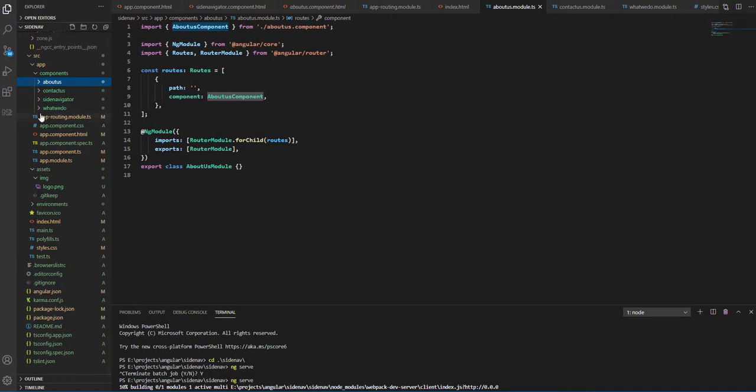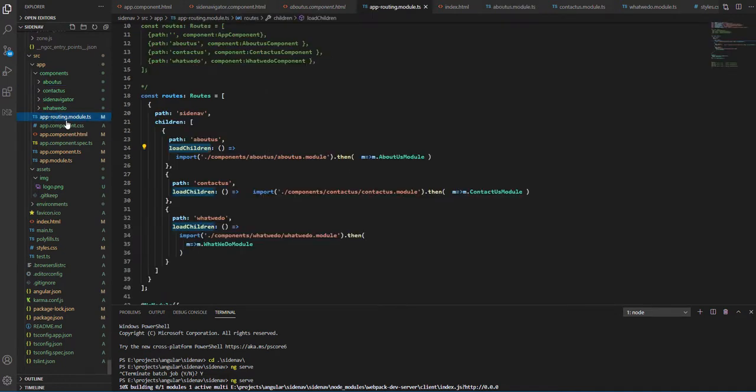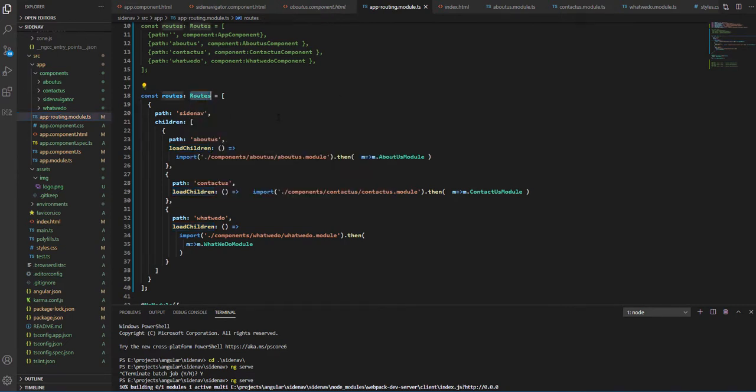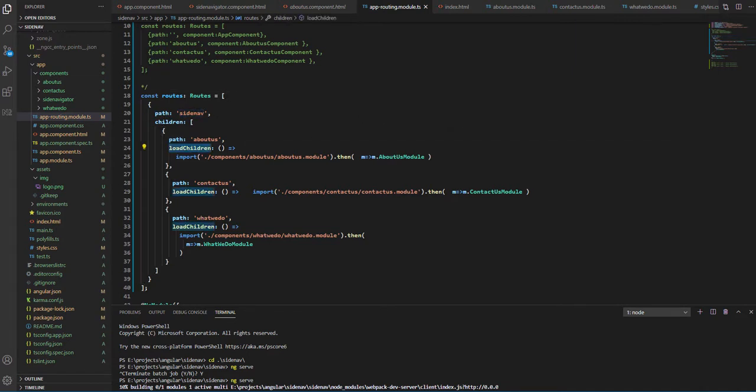Let's have a look at app-routing-modules.ts. So here we have our app-routing-module.ts. The parent path is side-nav, so this will be our parent path.